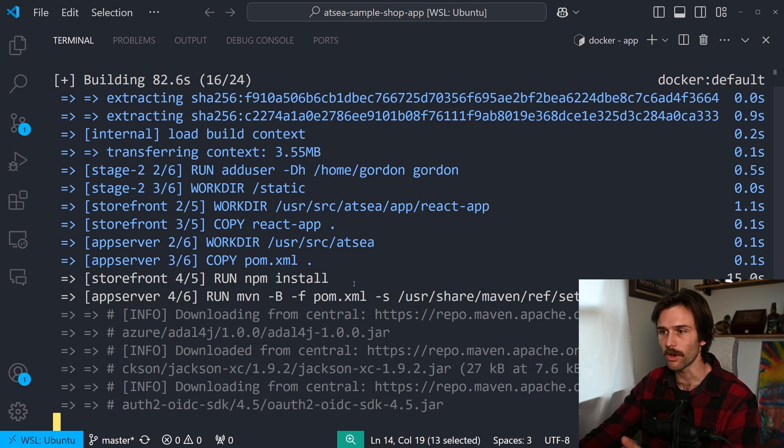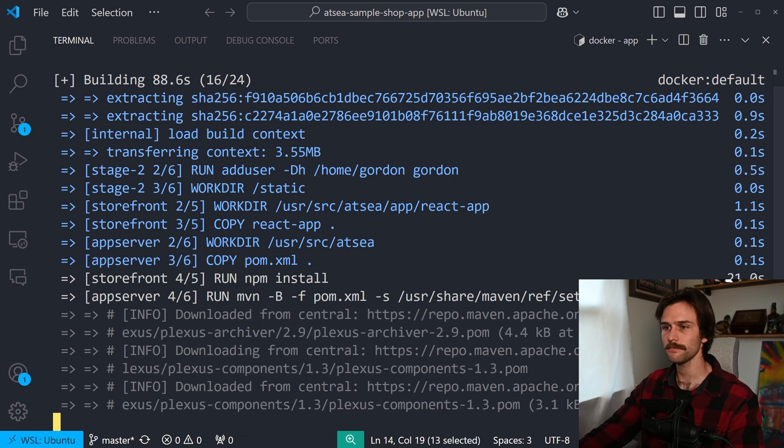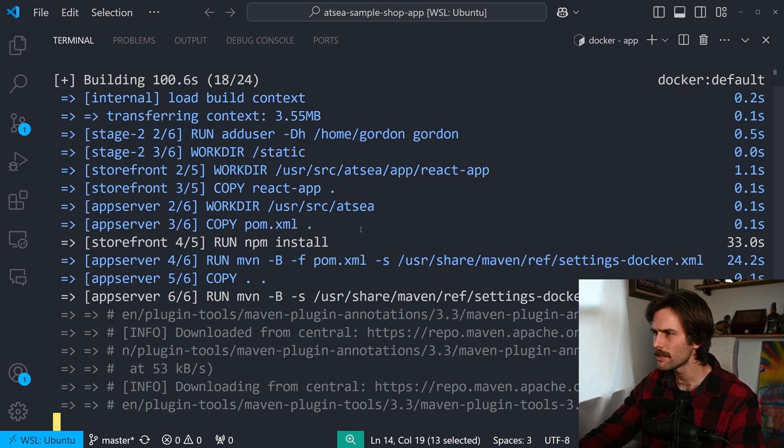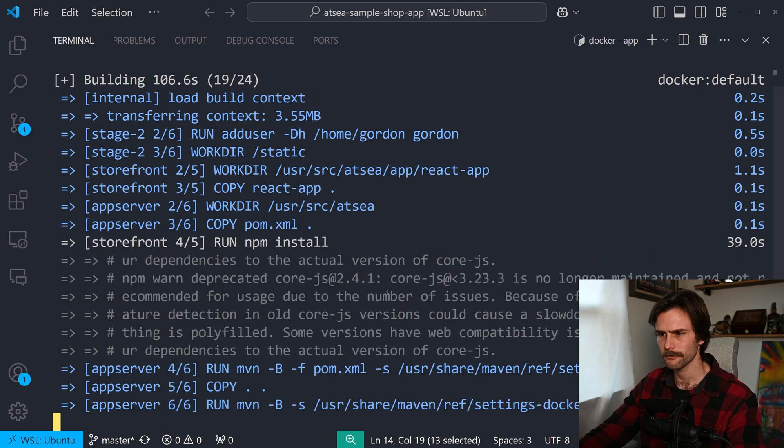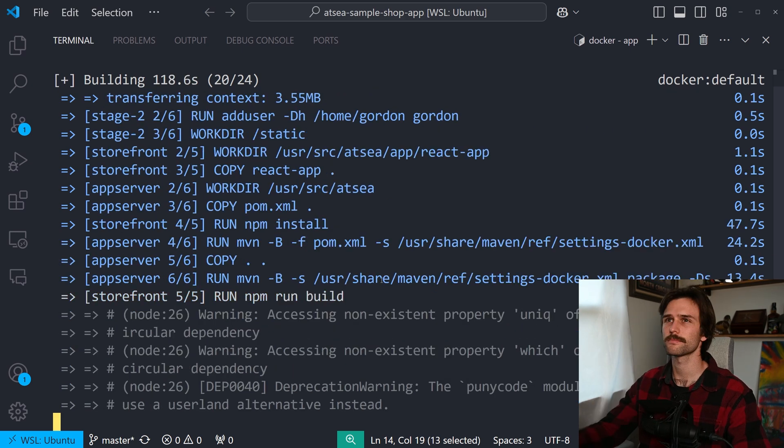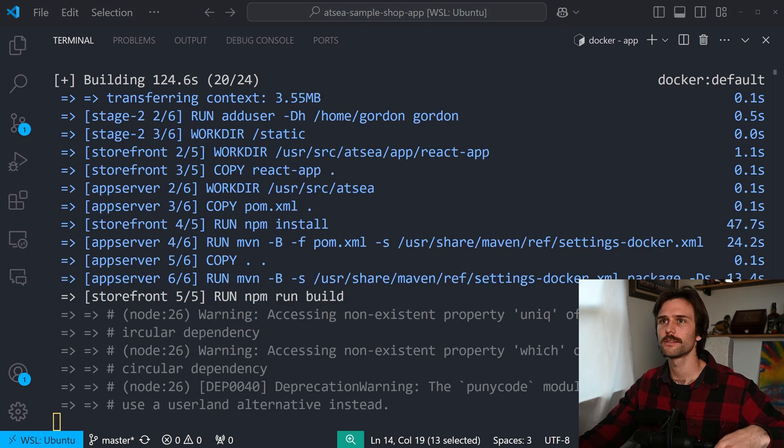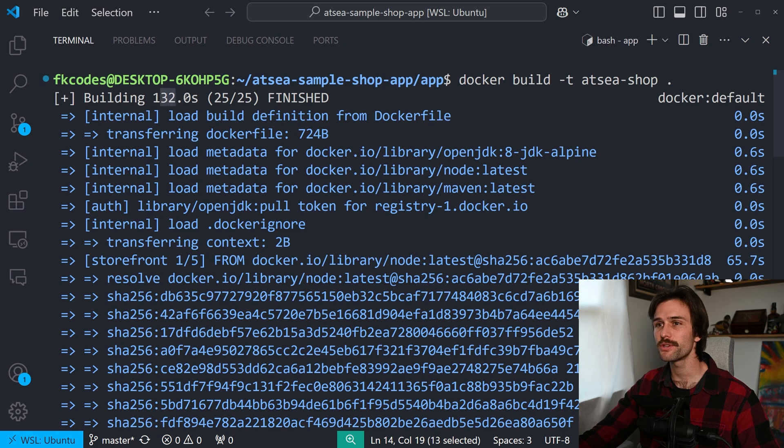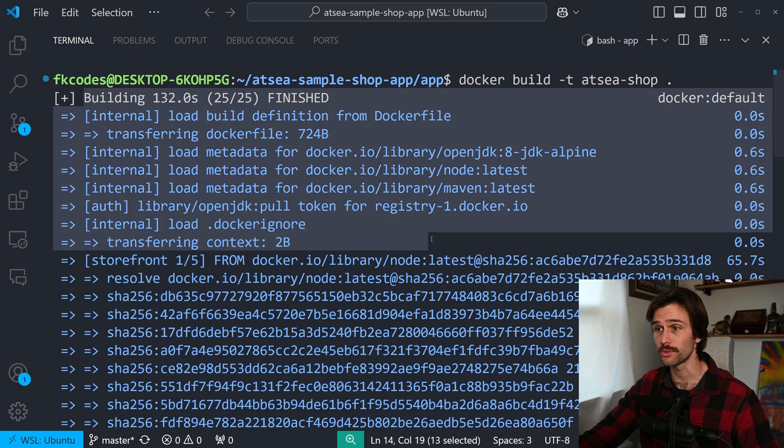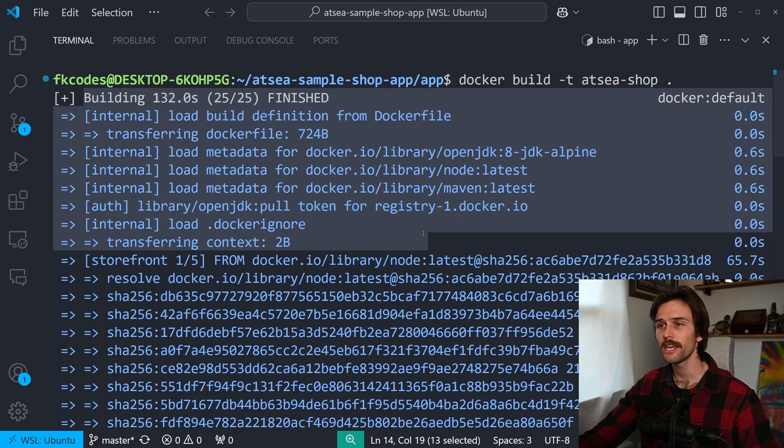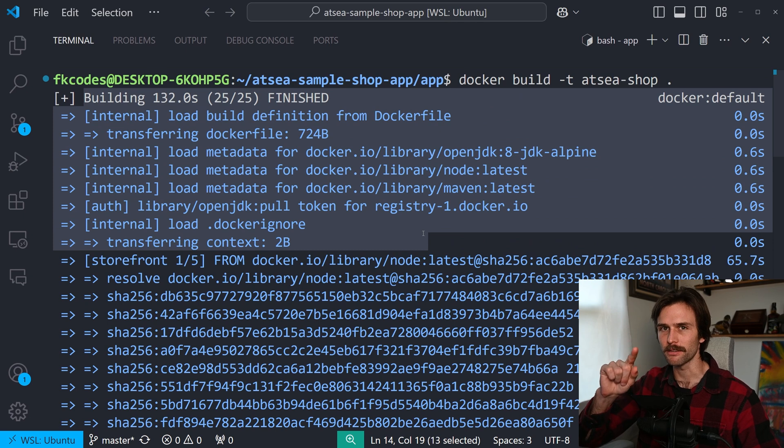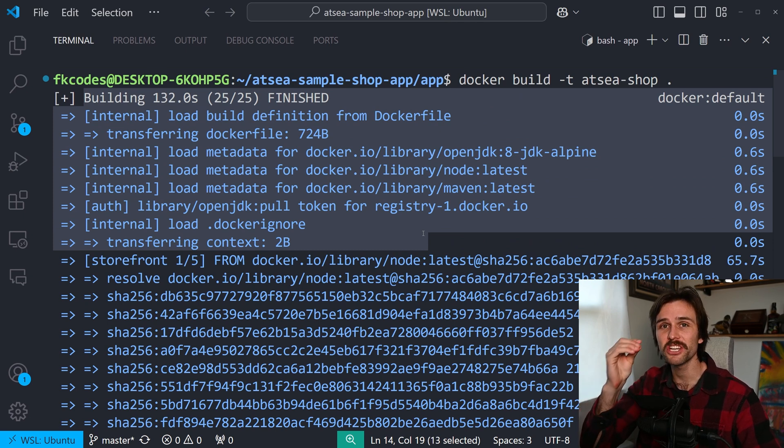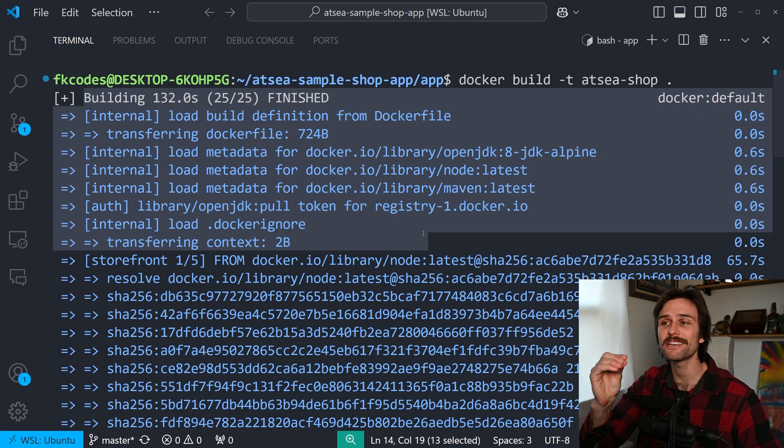At the end, we're going to be talking about Docker build cloud, which will drastically decrease the amount of time it takes to build. And as you can see, that command is running through our recipe. You see run add user, you see run npm install, run maven, copy the XML file, and so on and so forth. So 132 seconds. So that's 2 minutes and 12 seconds it took to build our image. Keep that in mind, because later in this video, we're going to run build cloud, and we're going to see just how much faster it is.